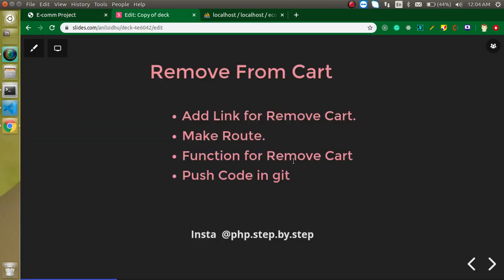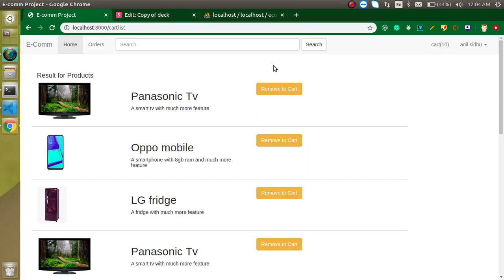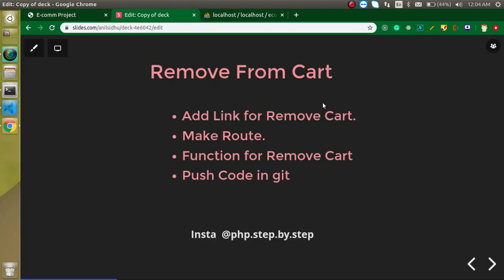First of all, we will make a link. This is basically a button. So we will just replace this button with a link and then we will make a route, we will make a function so that we can remove this cart from the database also and at the last we will push this code on a GitHub repository.